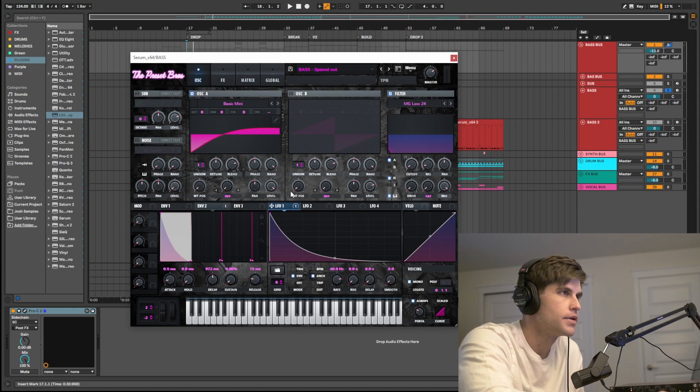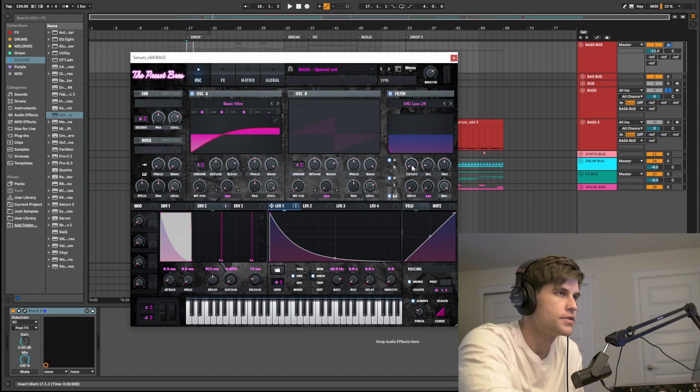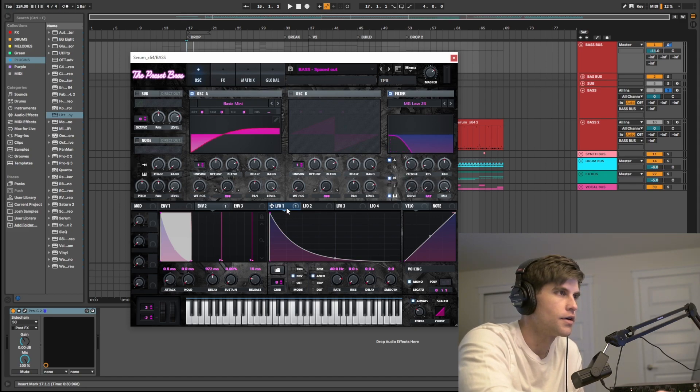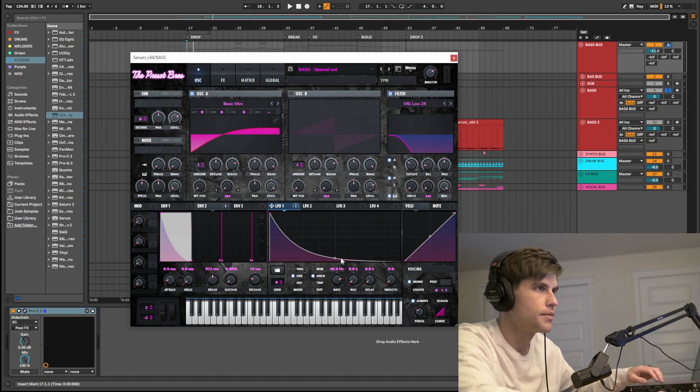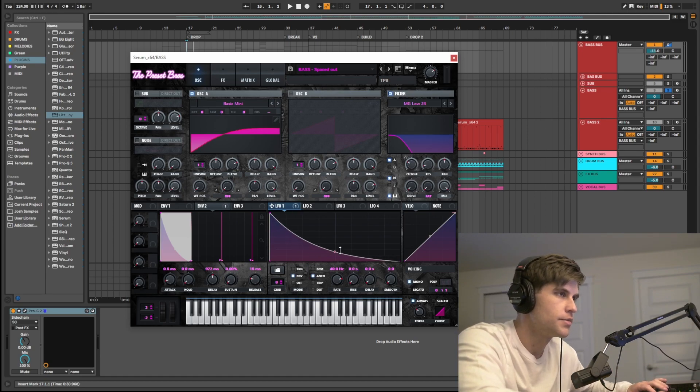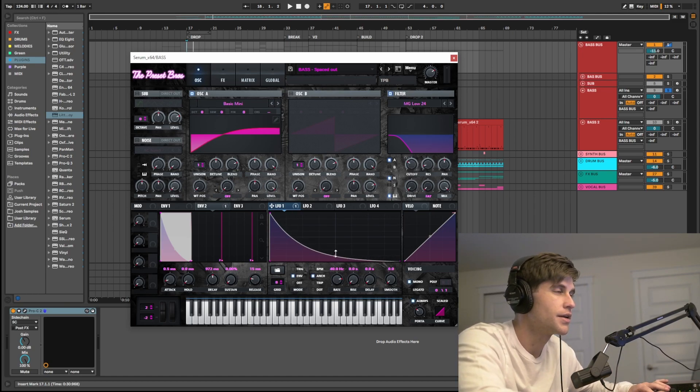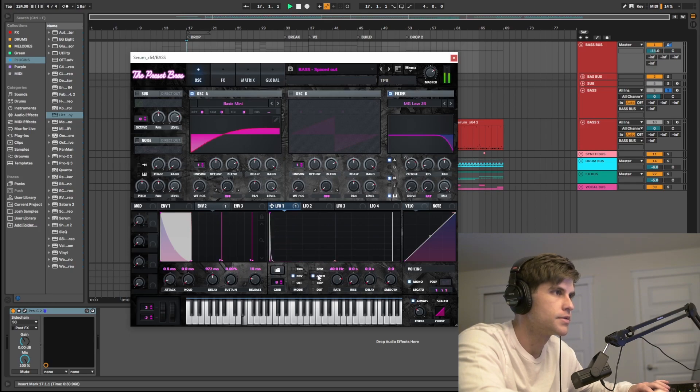And so you guys can hear this, I'm going to go ahead and turn this up two octaves. And we'll just get the cutoff up a little bit. And I'm just going to put this to the extreme so you guys can kind of hear what's going on. So this is with nothing.